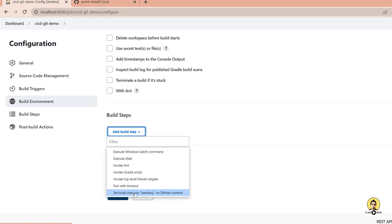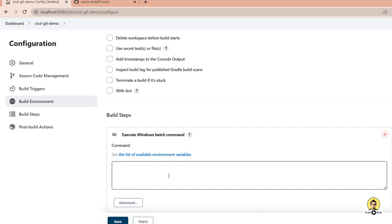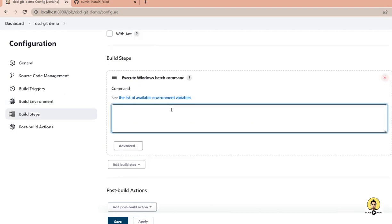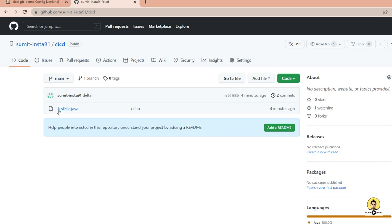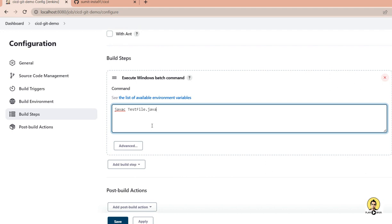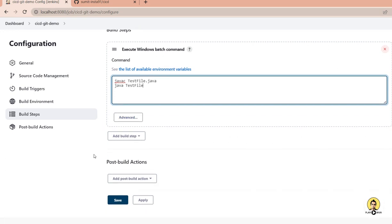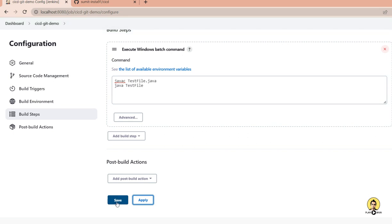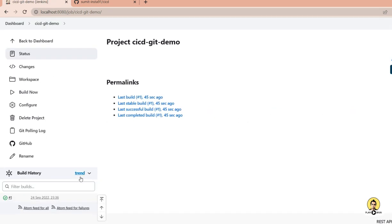We also need to execute the Java code, so I add a Windows batch command build step. I provide two commands: first 'javac TestFile.java' to compile the file, and then 'java TestFile' to run it without the extension. When the build triggers, it will compile and execute the Java file, printing the result to the console.